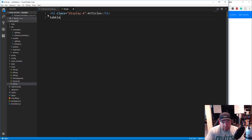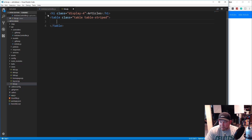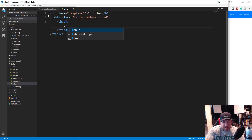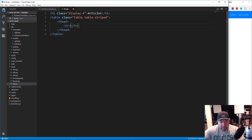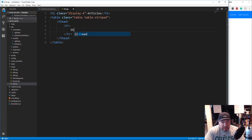Under that we're going to start our table. The table is going to have a class of table as well as table-striped. In here we're going to have a thead, and in the thead we'll have a tr. Inside there we're going to have three table headings — using Emmet, th times three.